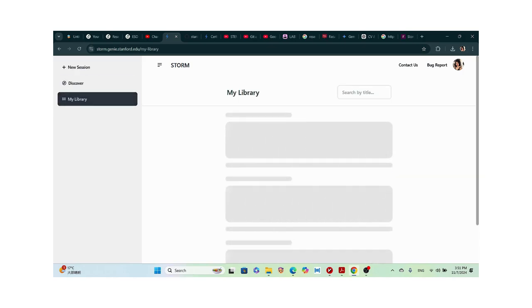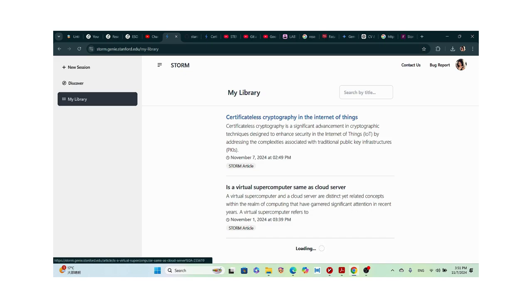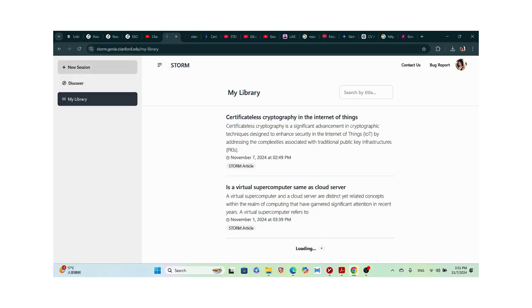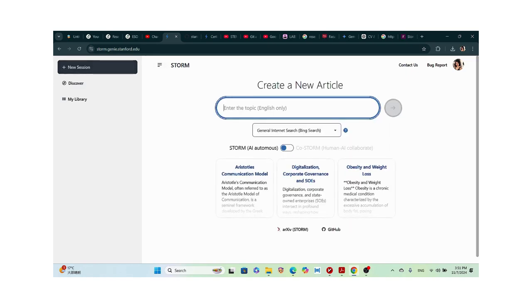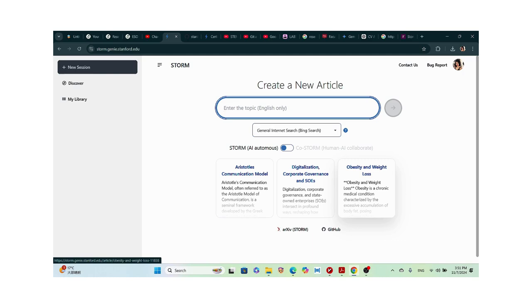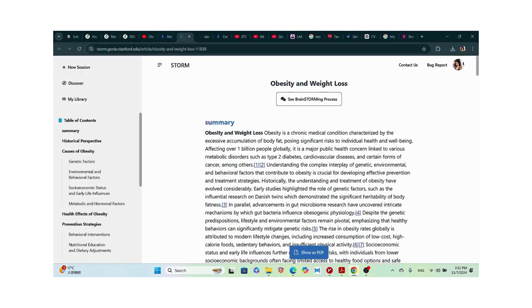The last time I used STORM I asked whether a virtual supercomputer is the same as a cloud server. Today is my second time using it. We're going to click on a new session. It introduces some starter questions — like Aristotle's communication model. Let's try obesity and weight loss, and it's going to open a new browser while it processes.